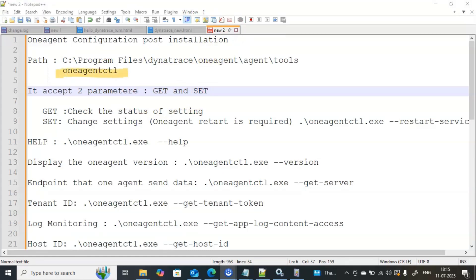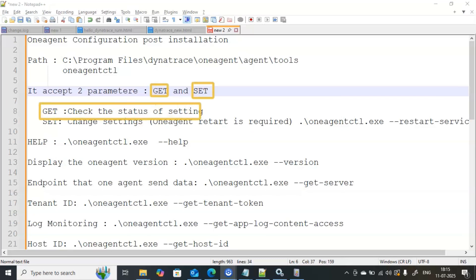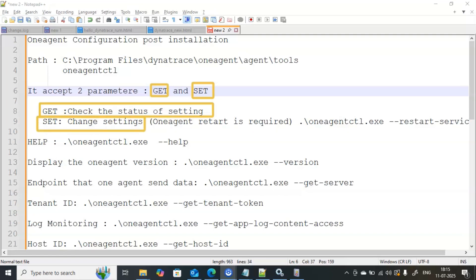oneagentctl works based on two parameters: one is the GET parameter and another is the SET parameter. The names clearly indicate what each does. GET is going to check the status of the current settings — whatever settings are there right now, you can see them with GET. If you want to modify any settings, you have to use SET.